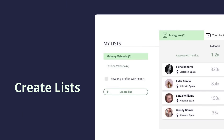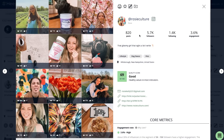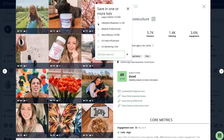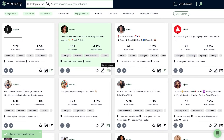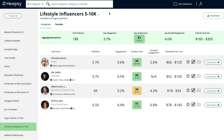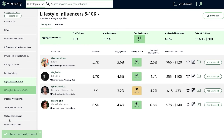If you like an influencer's profile, you can save them to a list. Click the folder icon at the top of their profile to add them. You can also add influencers directly from the search results. To access your lists, click My Influencers at the top of the screen. Here you can view all of the different lists you've created and compare influencer metrics side-by-side. You can also see the aggregated metrics for all the influencers you've added and get an idea of the total impact of your campaign.